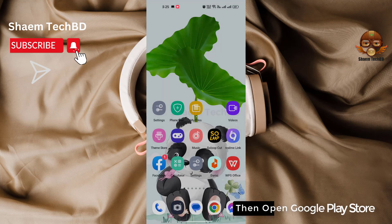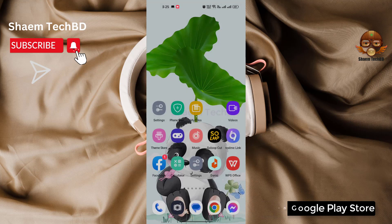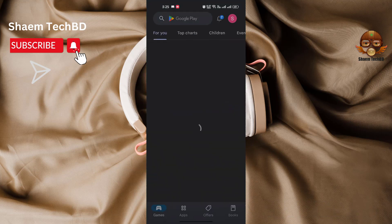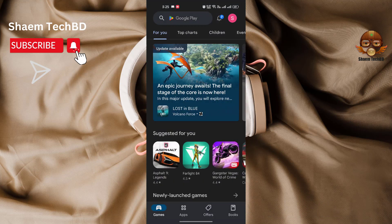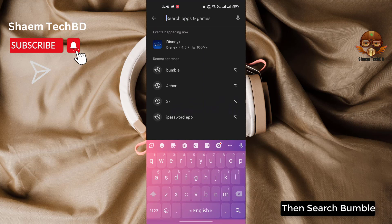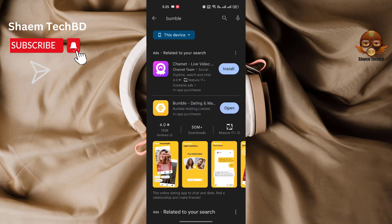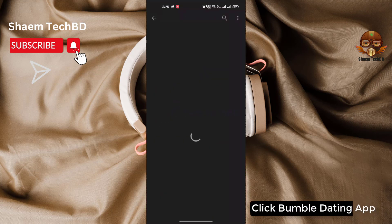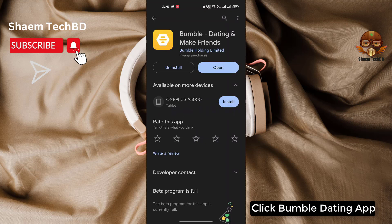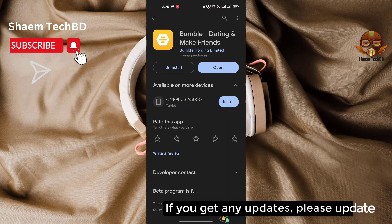Then open the Google Play Store and search for Bumble. Click the Bumble dating app. If there is any update available, please update it.